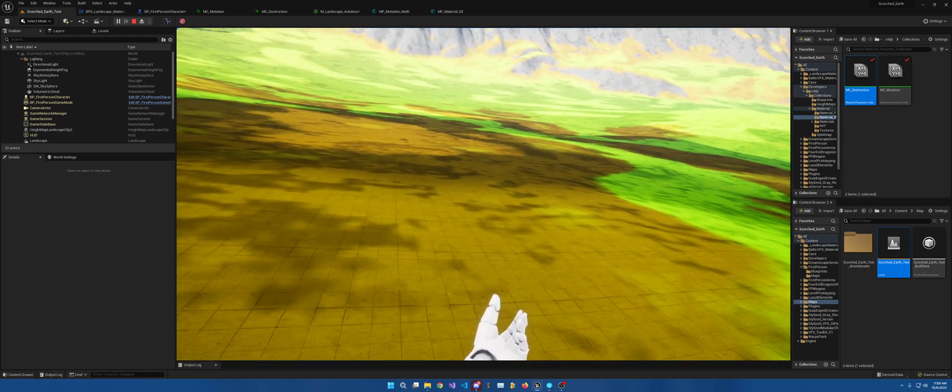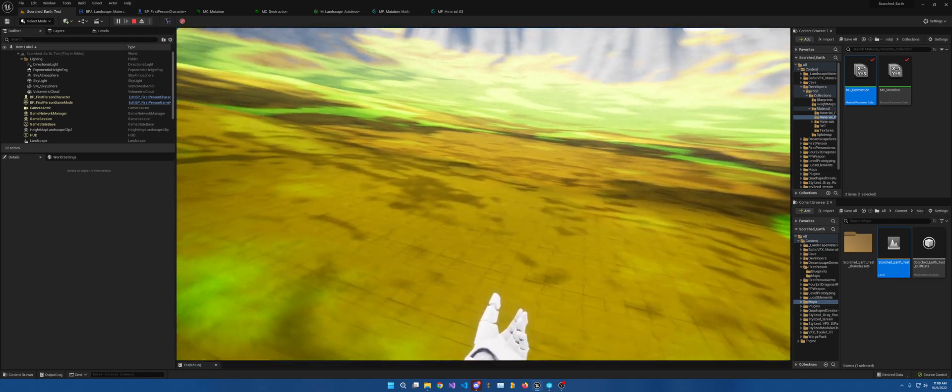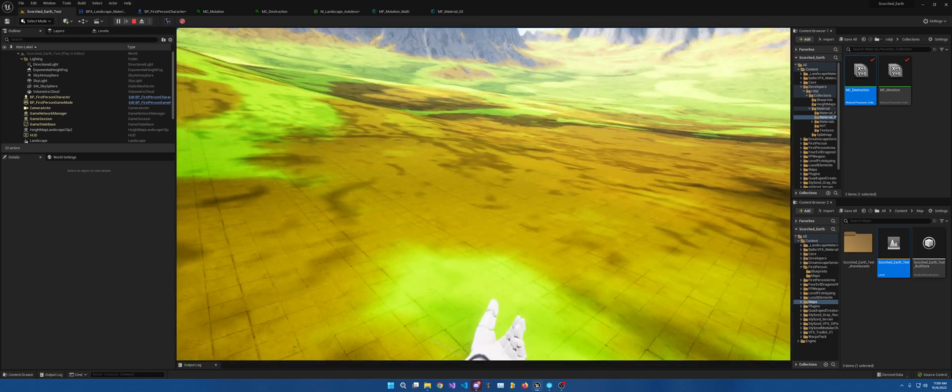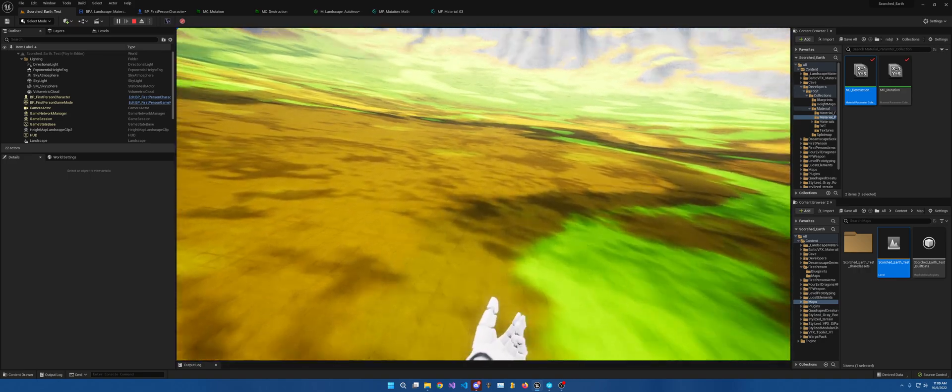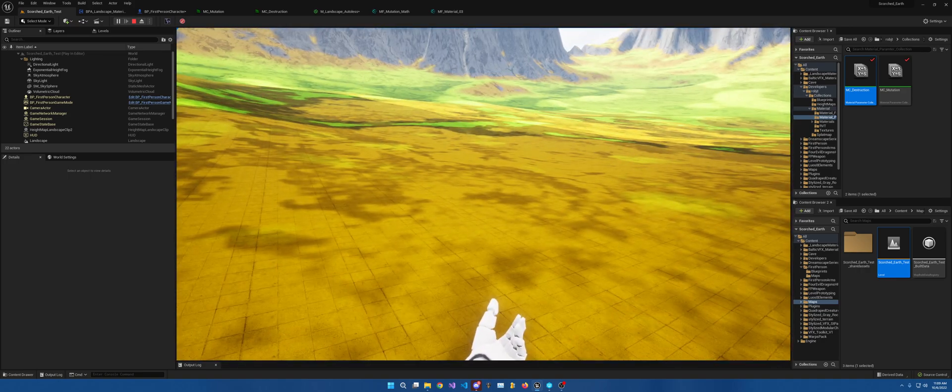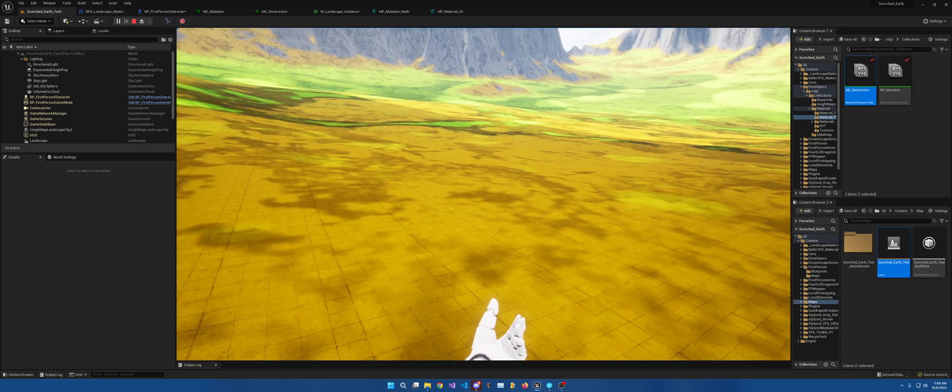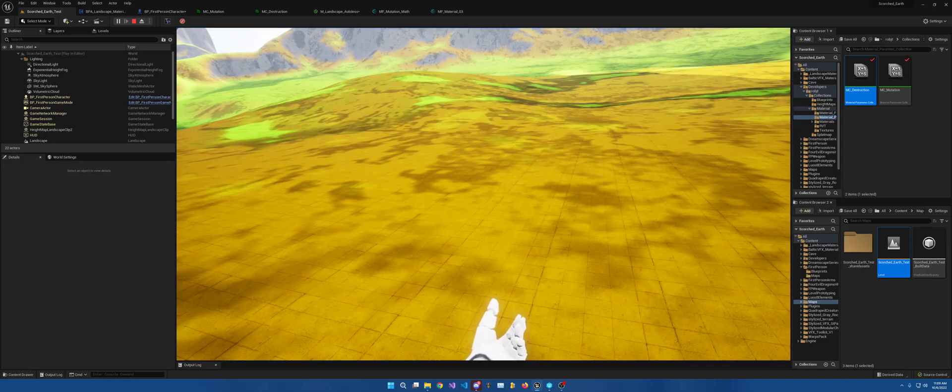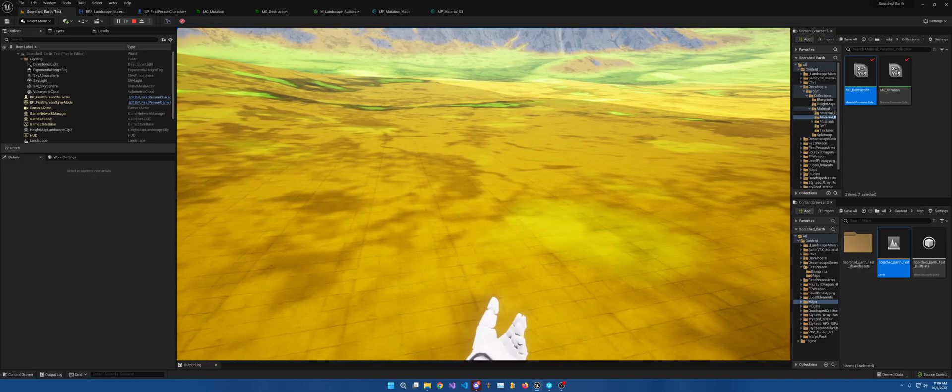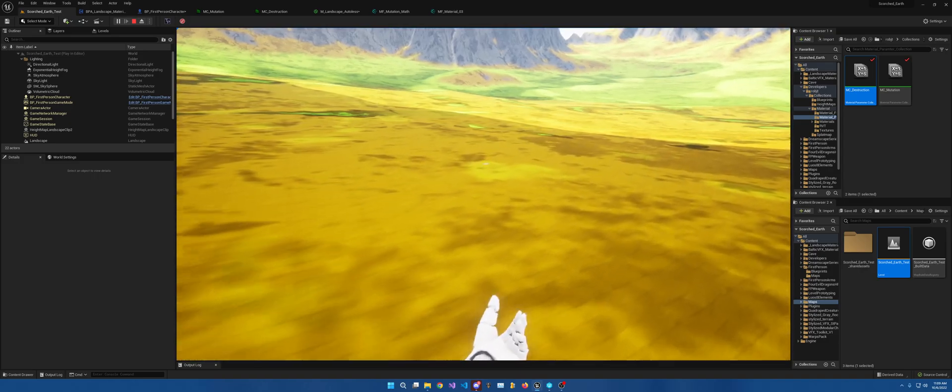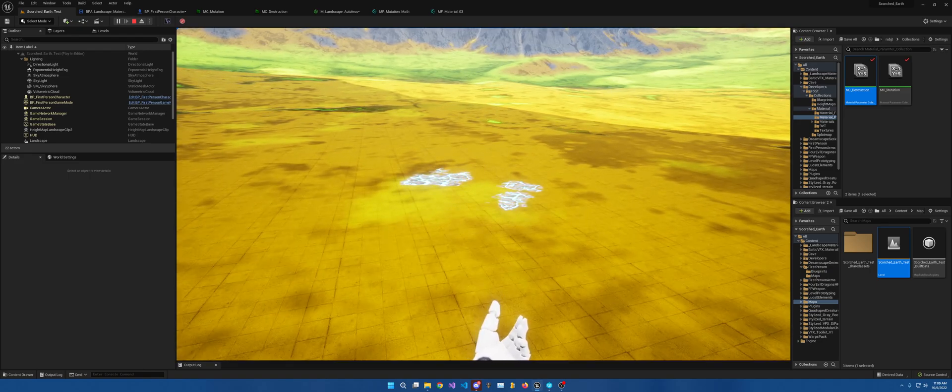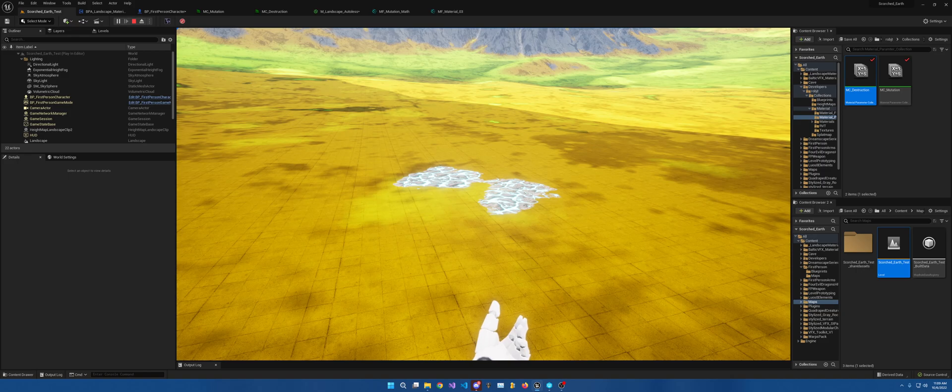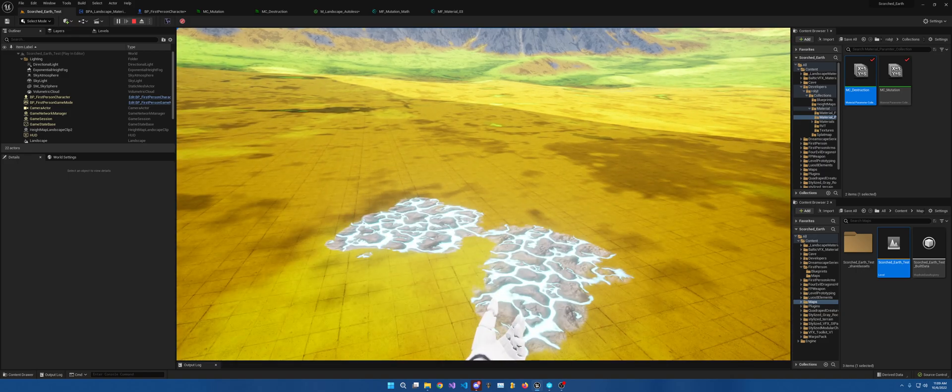And there's phase two starting, and pretty soon phase three should be starting, at which point I will slow it down. Yep, right there. So now, if I, as you can see, it's slowing down and now it's stopped.